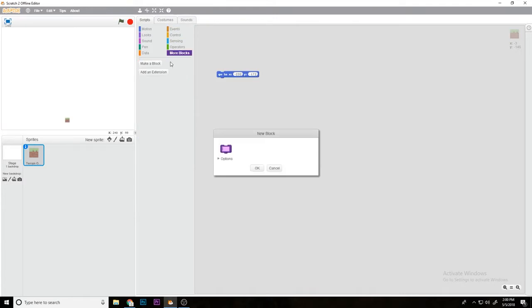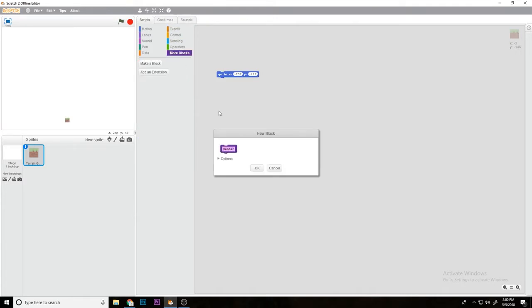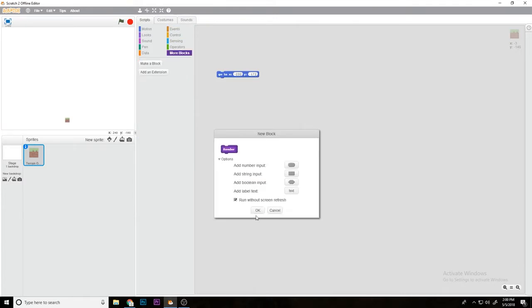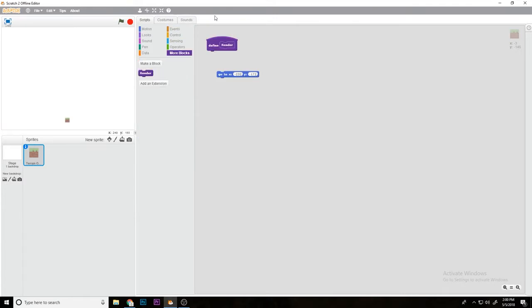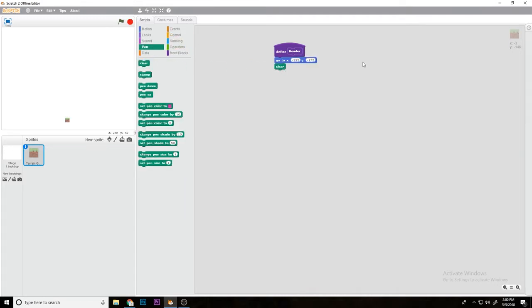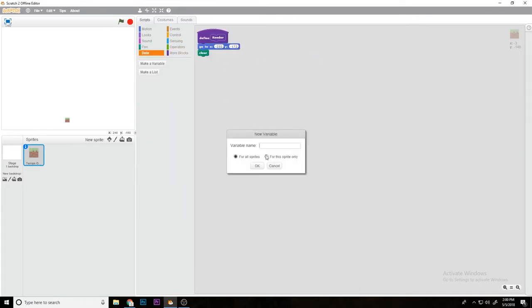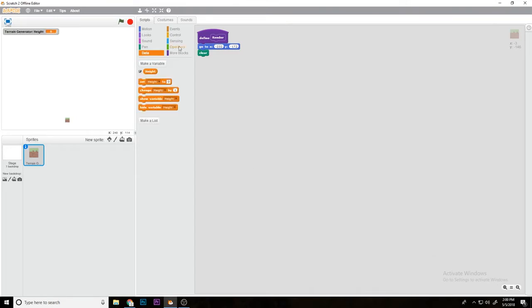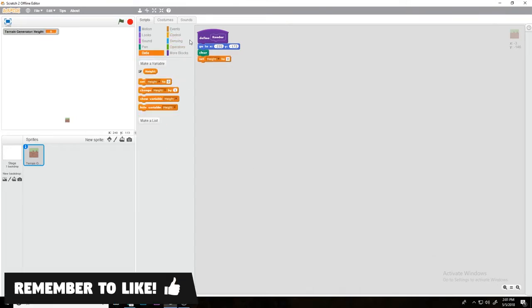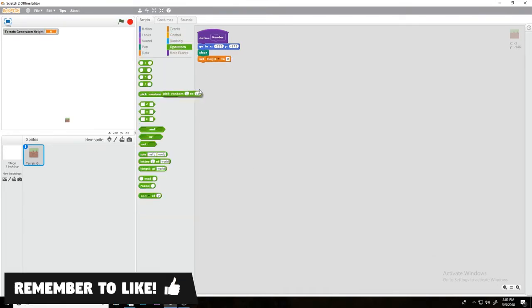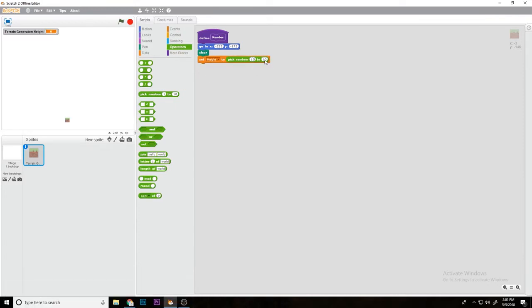Once you have that, make a block, call it render, run screen without refresh. Then go there and pen clear. Make a variable for the sprite only, call it height. Set height to pick random 1 to pick random 10 to 15.